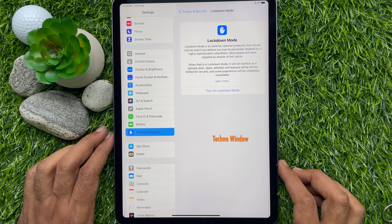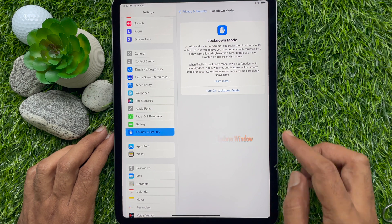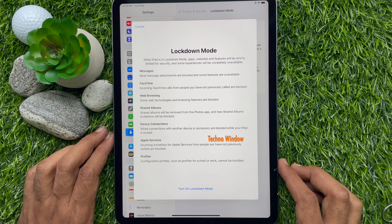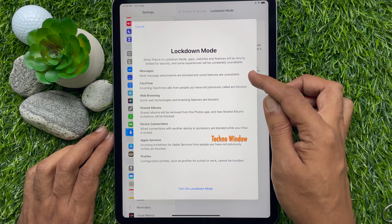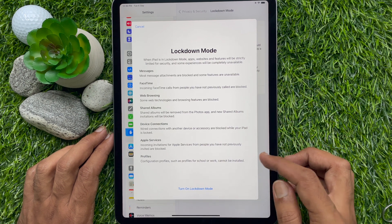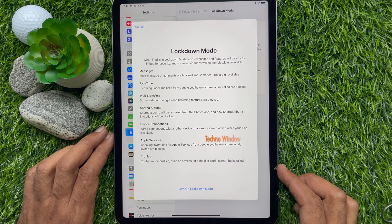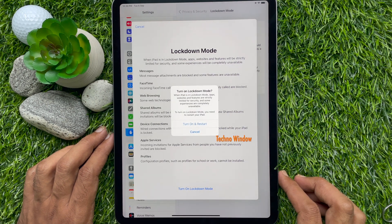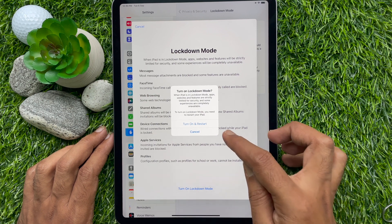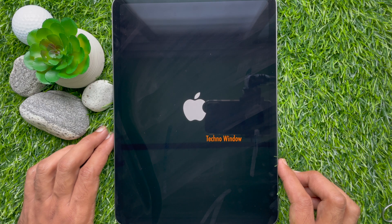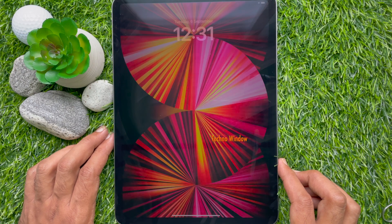Tap Turn On Lockdown Mode. When iPad is in lockdown mode, apps, websites, and features will be strictly limited for security, and some features will be completely unavailable. Tap Turn On Lockdown Mode, then tap Turn On and Restart. Your iPad will restart and be in lockdown mode.